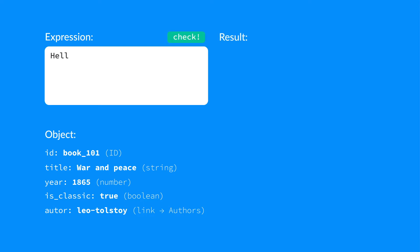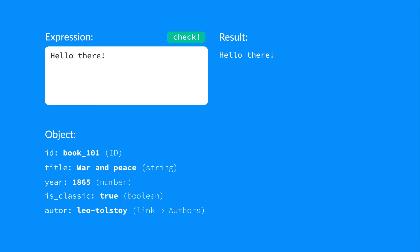Okay, let's type something in. Then we can check. Let's add an object field to the expression. Here, we use the template mechanism, inserting the system name of the field surrounded by double curly braces. Check.